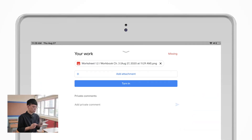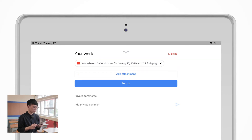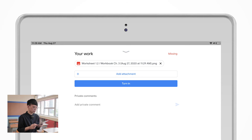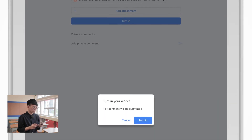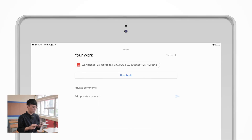Once you take a picture, it will show a file on the top section of your screen. After that, please tap the Turn In button. Again, don't forget to click the Turn In button. If not, your teacher will not be able to see or receive your work.